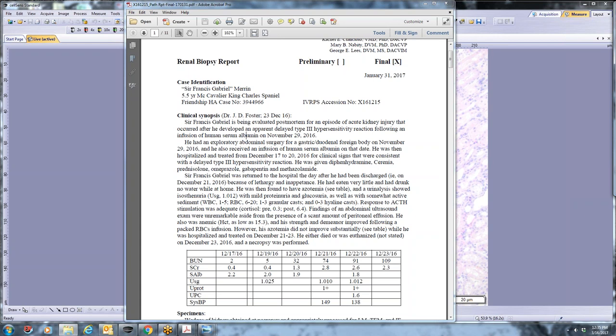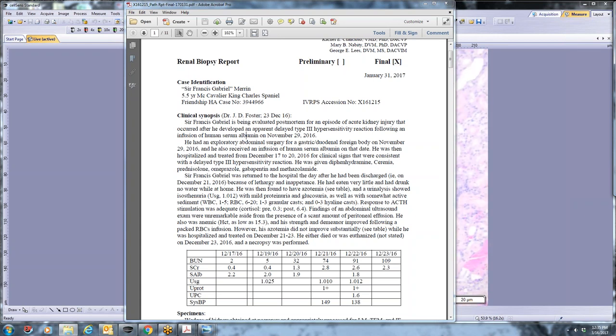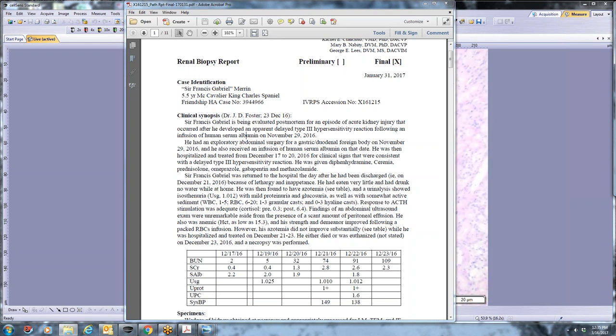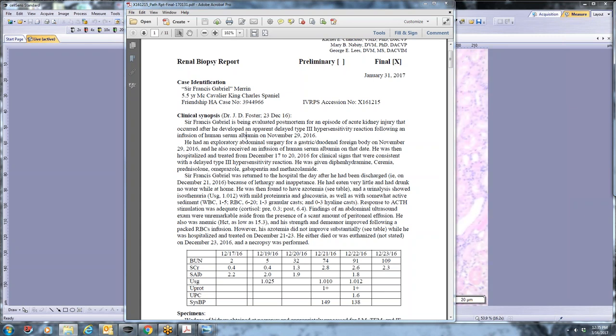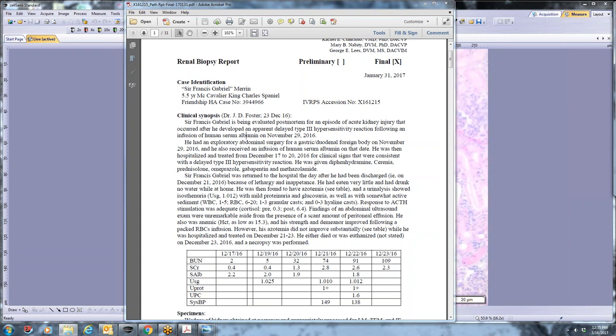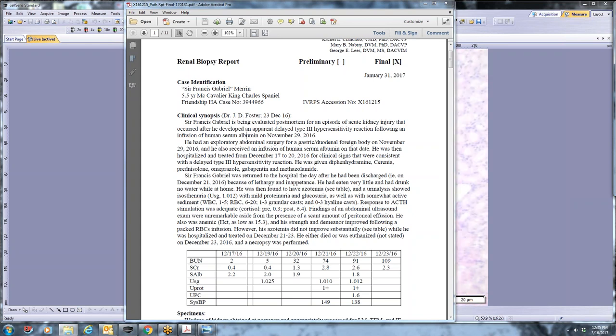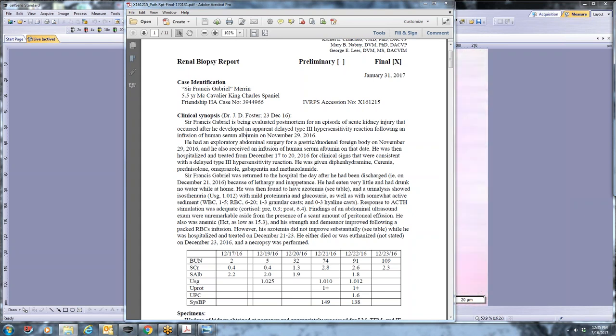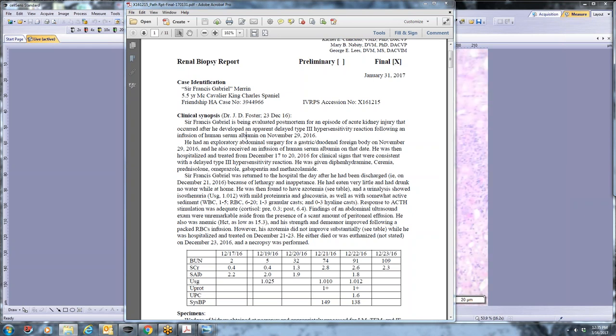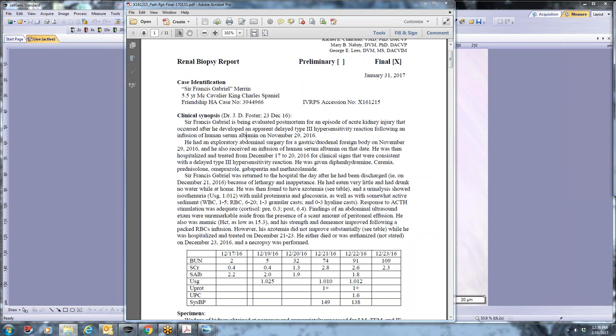The dog was managed conservatively with fluids. It was given antibiotics. It was given steroids, I believe, because of concerns of vasculitis. And despite several days of hospitalization, the dog was clinically doing very unwell, was very dumpy, was really not interested in food, and the owners elected euthanasia.